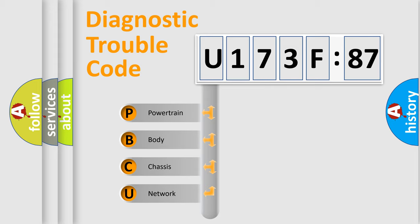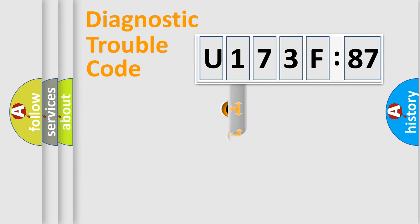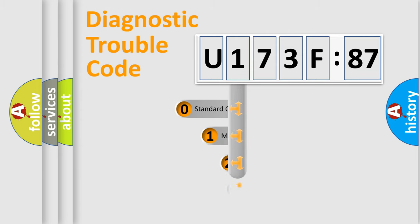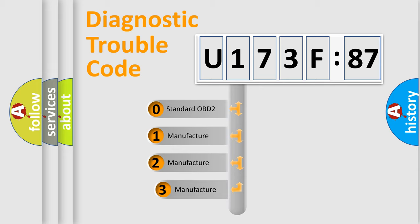We divide the electric system of automobile into the four basic units: Powertrain, Body, Chassis, Network. This distribution is defined in the first character code.